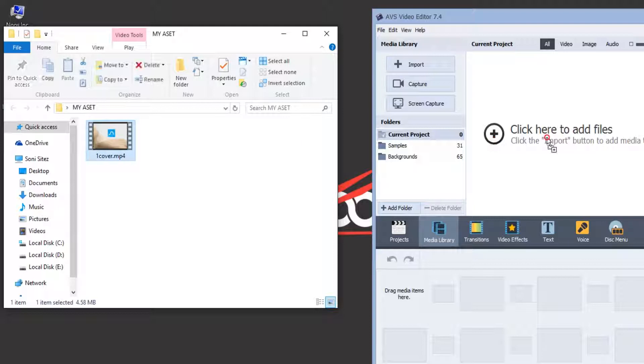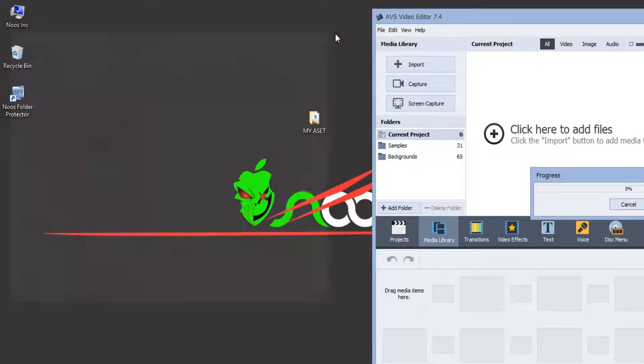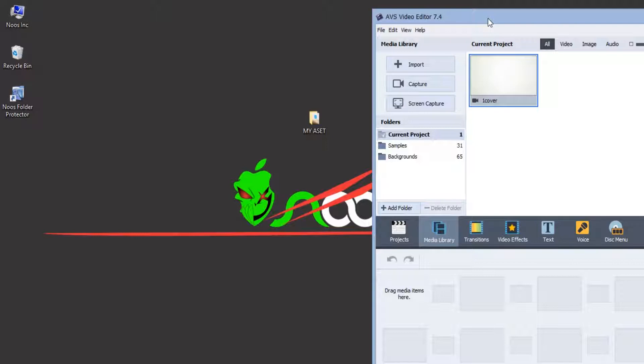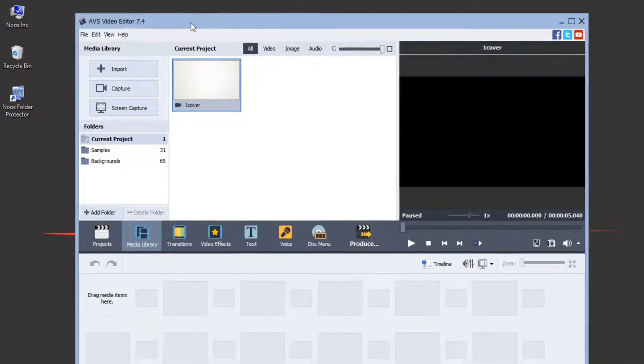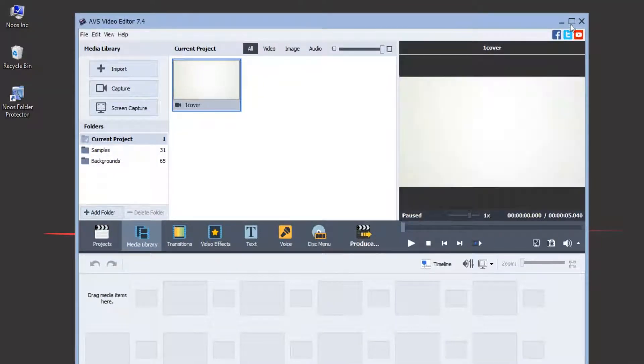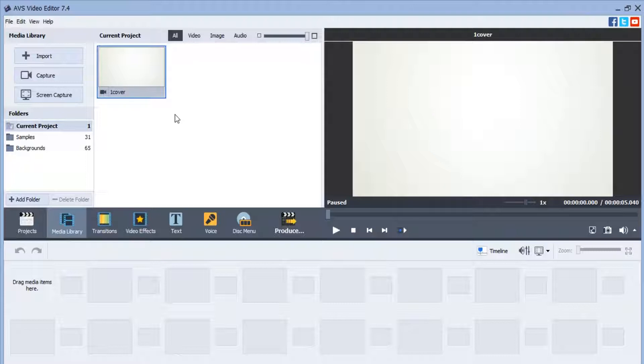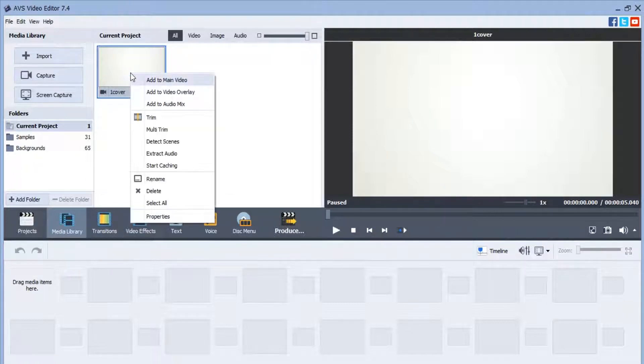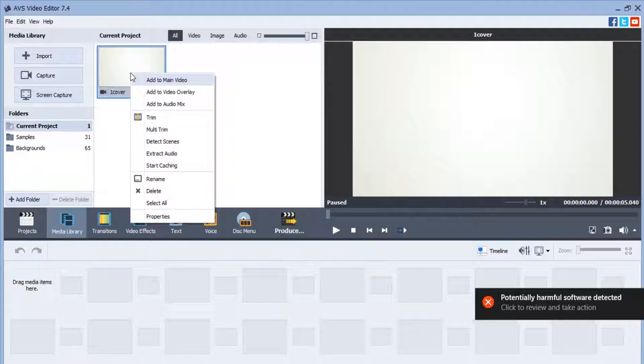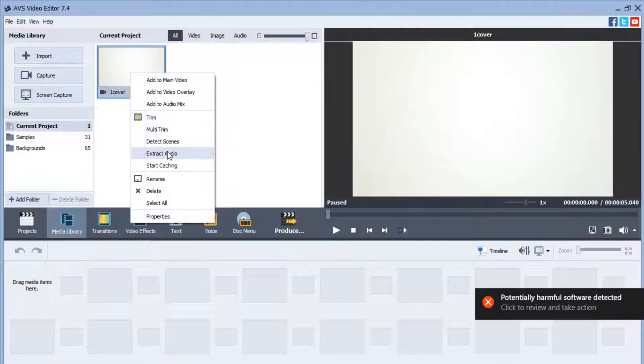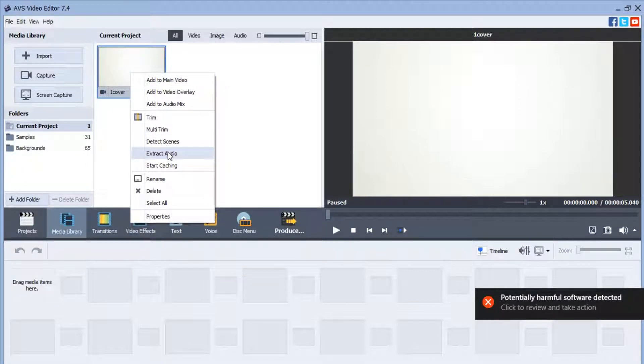I will add it to my project. It's very easy to extract the audio from video file. You can just right click here and then just extract audio.